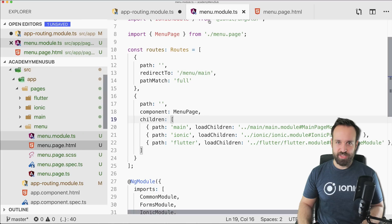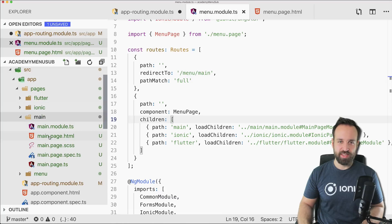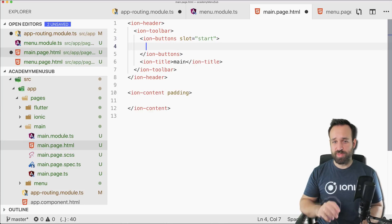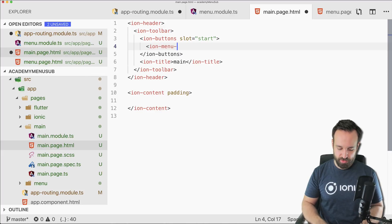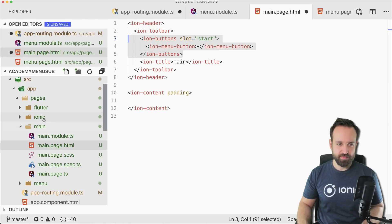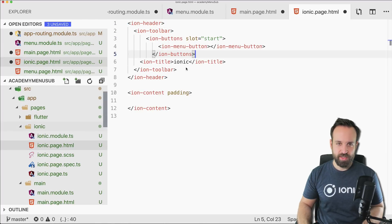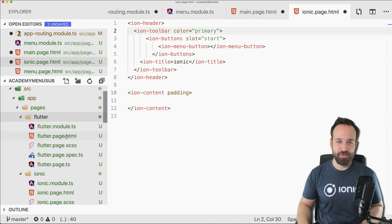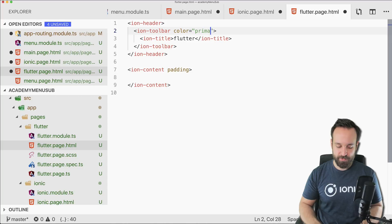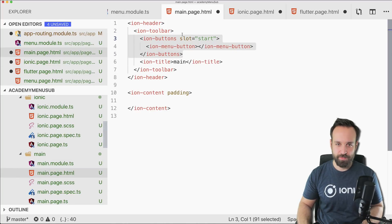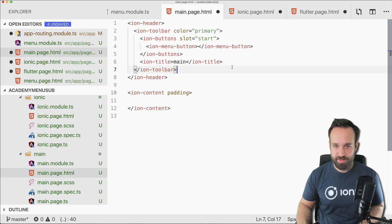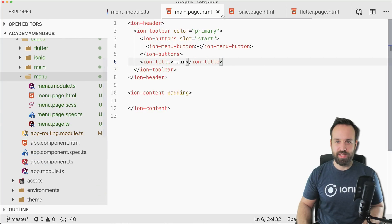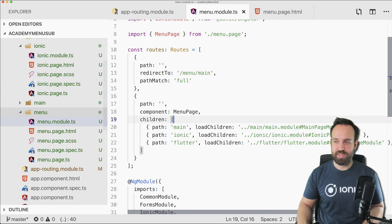Moving on to the pages — main, ionic, and flutter. All of them need an ion-menu-button in slot start to show the menu button at the top. Go ahead and do this in all your files.